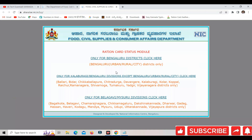You can click on this menu. You can click on this division. You can click on this district. I will click on this district to select it.